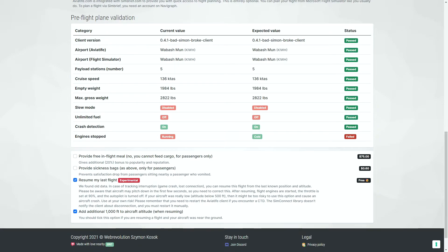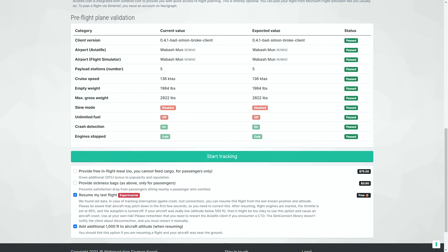Once we are here, we'll go ahead and shut the engines down. And we see now that the engines is cold and everything is good. And we click start tracking, ensuring that resume our last flight is turned on.